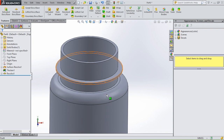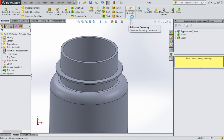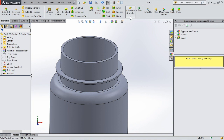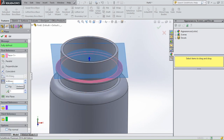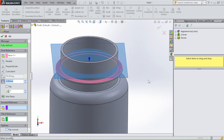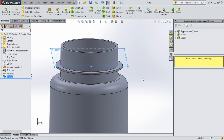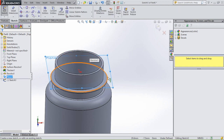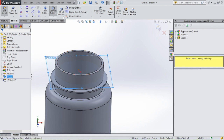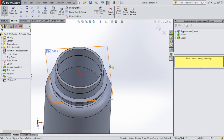Now we only have to draw the screw thread. Sketch another plane: go to insert, reference geometry, plane. Select this face, set it to 4 millimeters up, and click OK. Select the plane, select sketch, and use convert entities to convert this circle onto the plane. Click OK — now we have this circle on our plane.